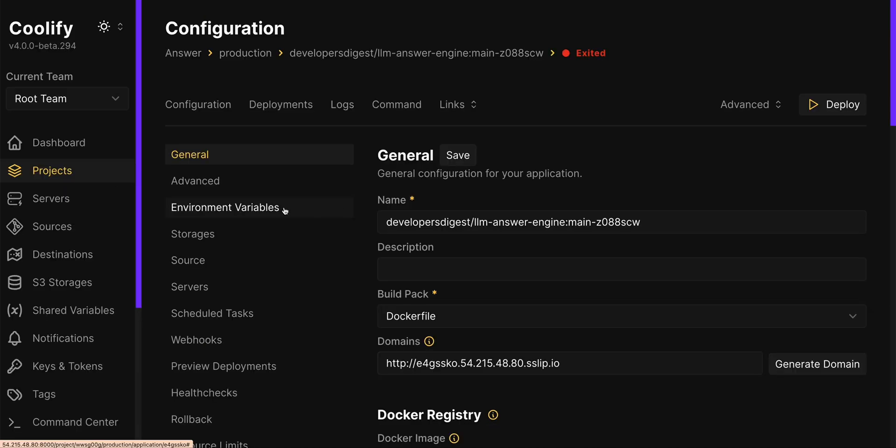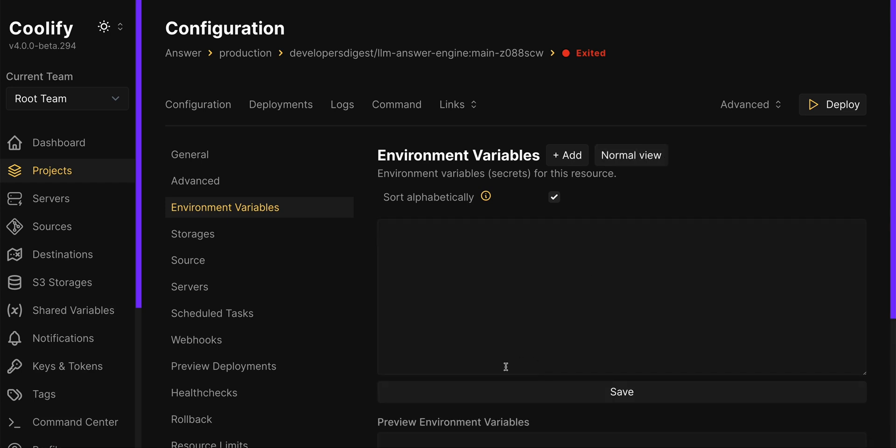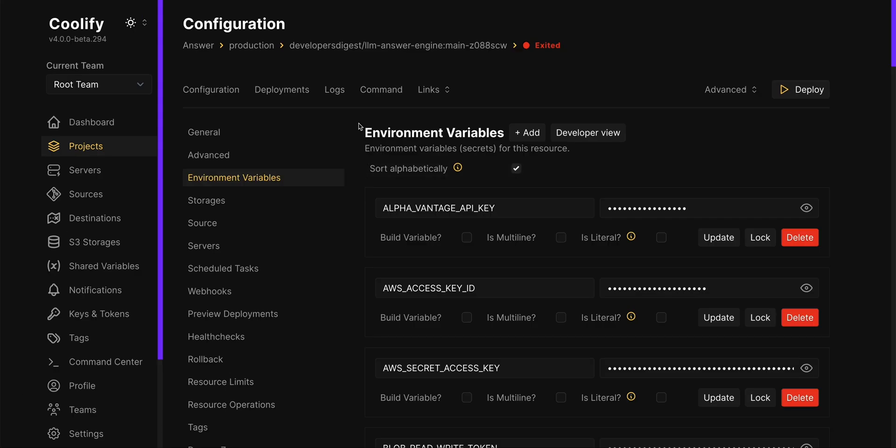So before I deploy this I'm just going to go over to environment variables. I'm going to click developer view and then I'm going to paste in all of my environment variables from my .env here. And then once that's plugged in you can just switch back to the normal view there and you'll see all of your different keys all plugged in.